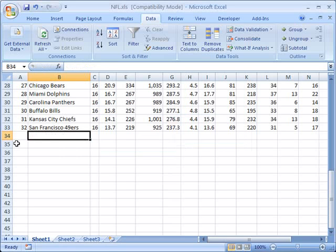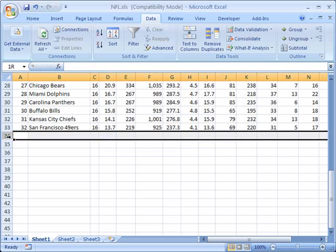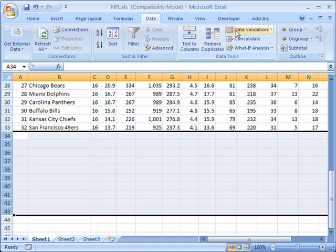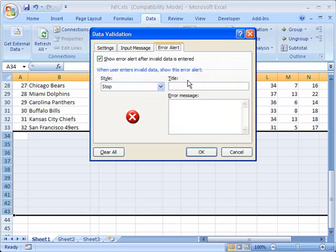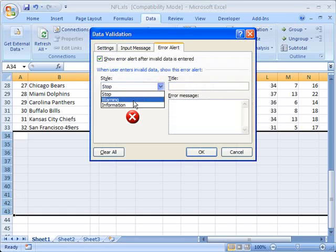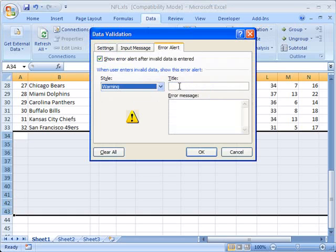Now I can even change my error message, go back to my data validation, let's make this a warning.